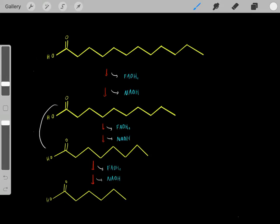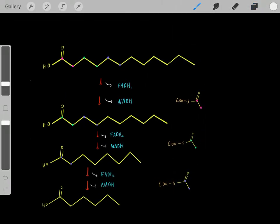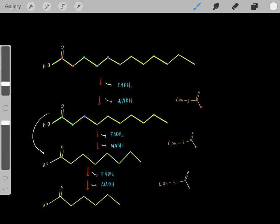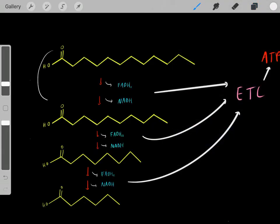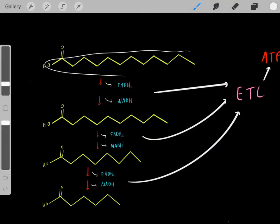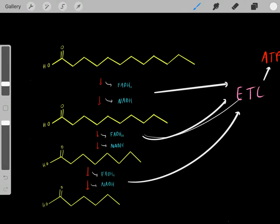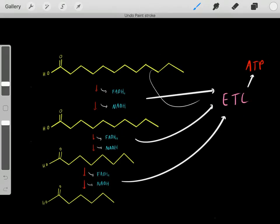With each round of beta-oxidation, we create more of these reduced cofactors. Something important to realize is that with each round of beta-oxidation, we lose two carbons in the form of acetyl-CoA. As we keep doing rounds of beta-oxidation, oxidizing this free fatty acid, we create these reduced cofactors which can fuel the electron transfer chain to create ATP. That's how we can oxidize fat to create ATP.